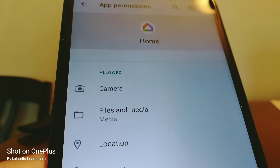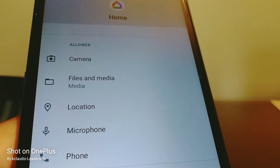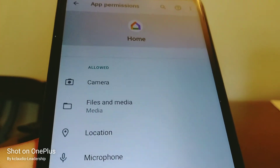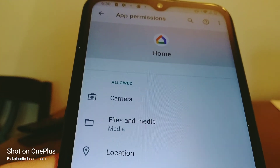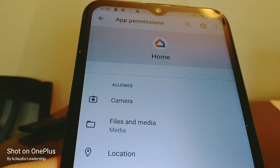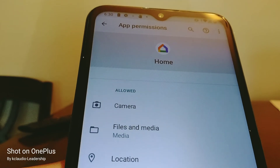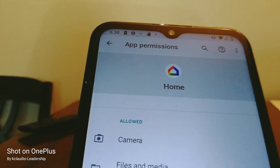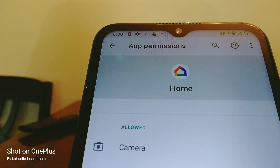Now we've granted permission for this app to our important phone settings, and this is how to fix most of the problems with this application. I hope that is going to help you fix your problems. Let me know in the comments if you have any other questions, don't forget to subscribe, and thank you.